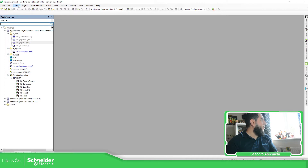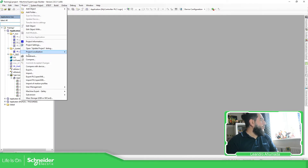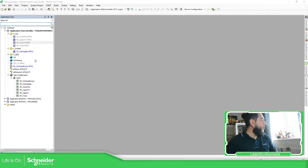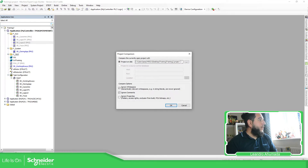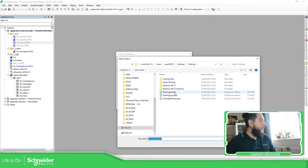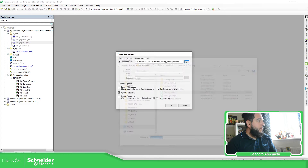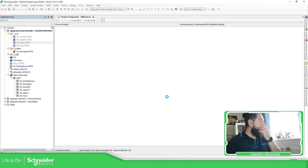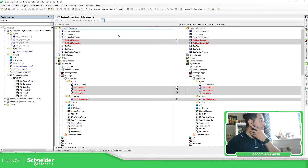So close everything. Go to Project, Compare. You also have Compare with Device, but I have the two projects here on the laptop. So I select Compare. I'm going to compare now with the 'training' project. Here you can ignore comments and everything — I'm going to ignore that one. And then click OK. So now we should be able to see the comparison of the project.